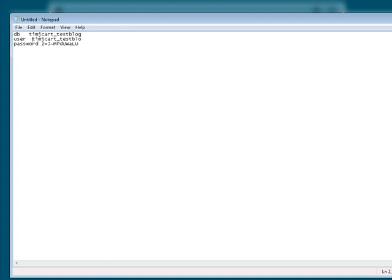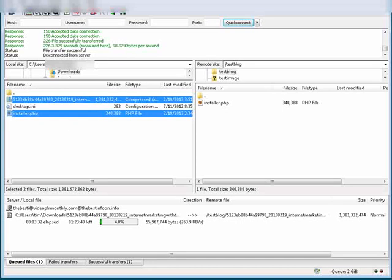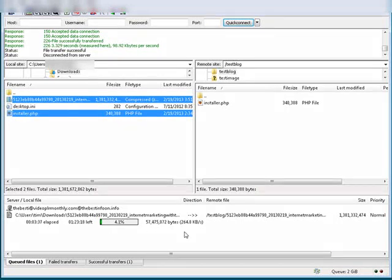Let's check how our upload is going. Okay, so we're going to wait for this to finish and then we'll finish up with the install.